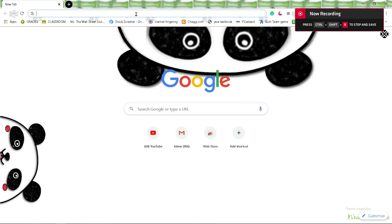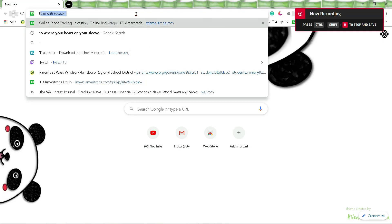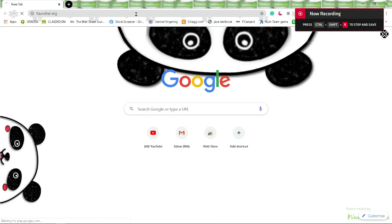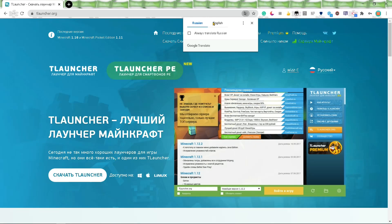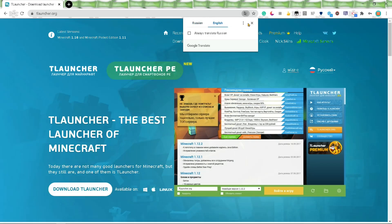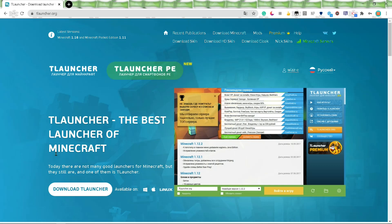Alright, so first we need to go to this website. I'm going to leave a link of this in the description so you can access it. It's called T-Launcher, so once you get here, just click Download T-Launcher.